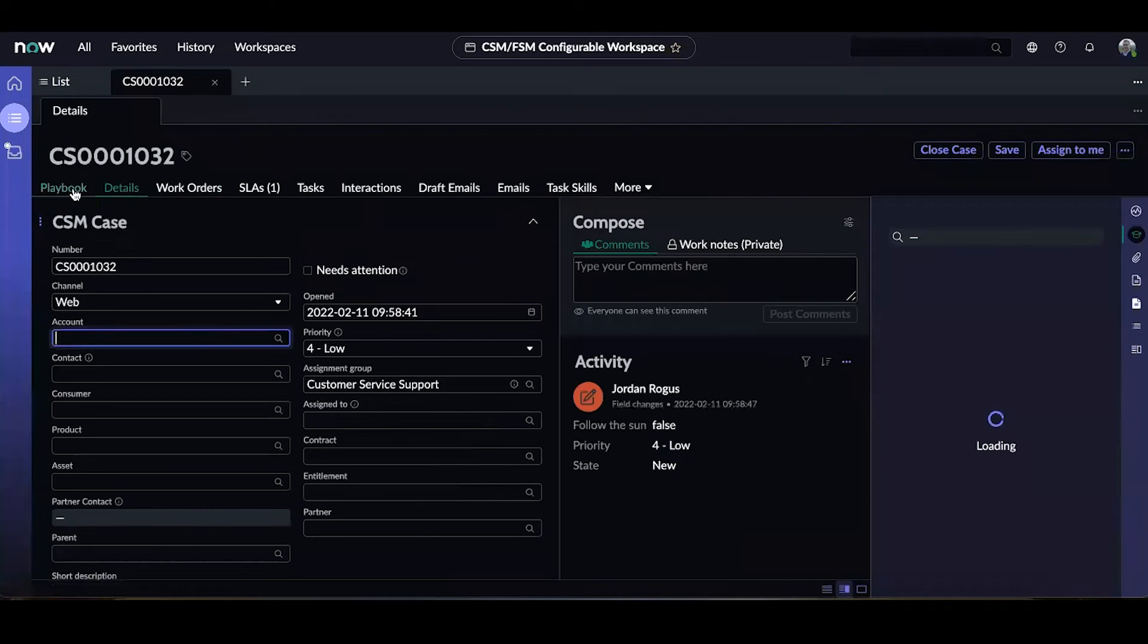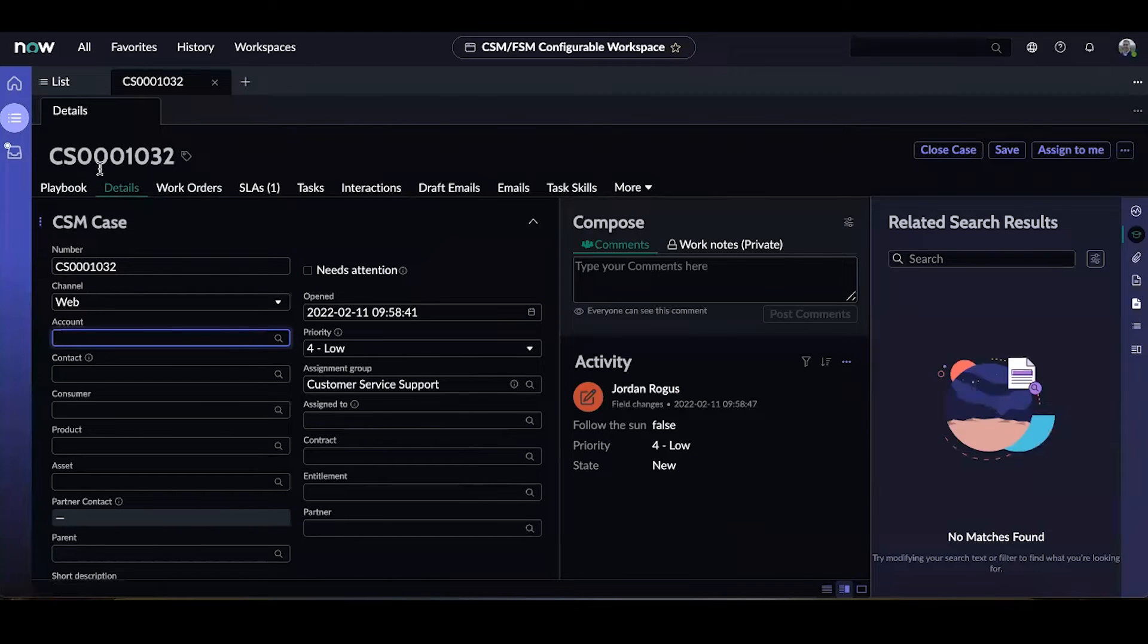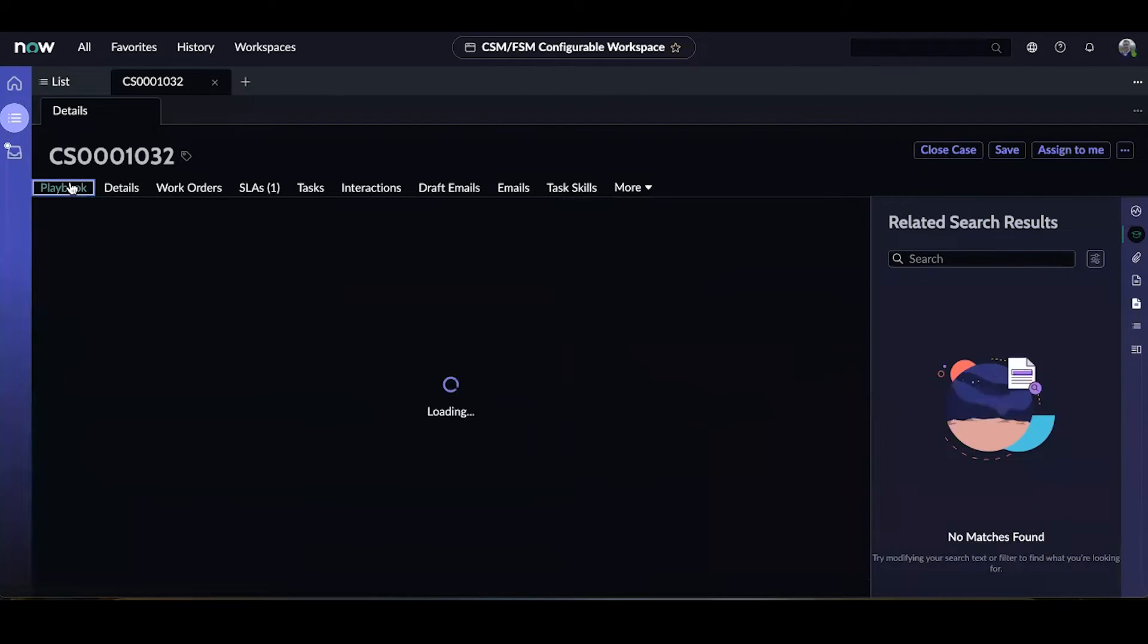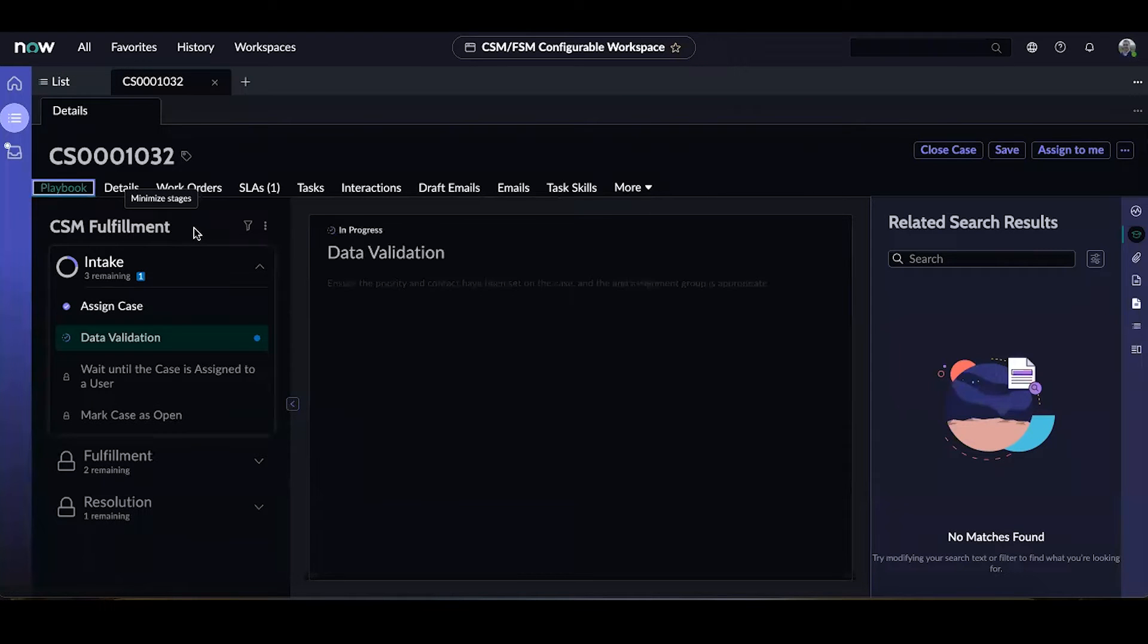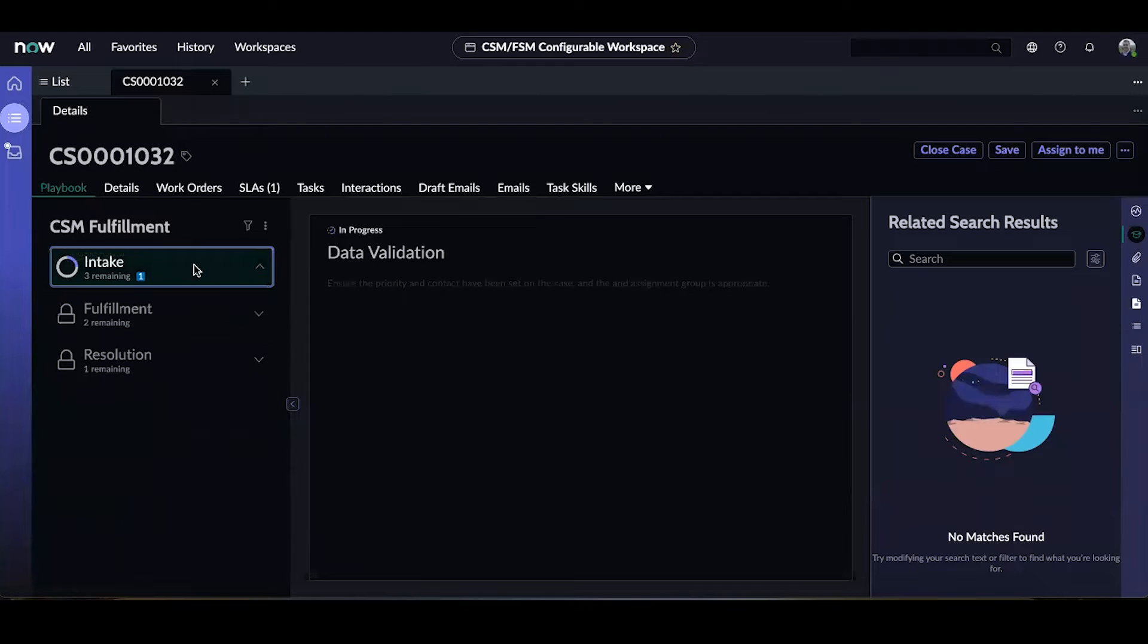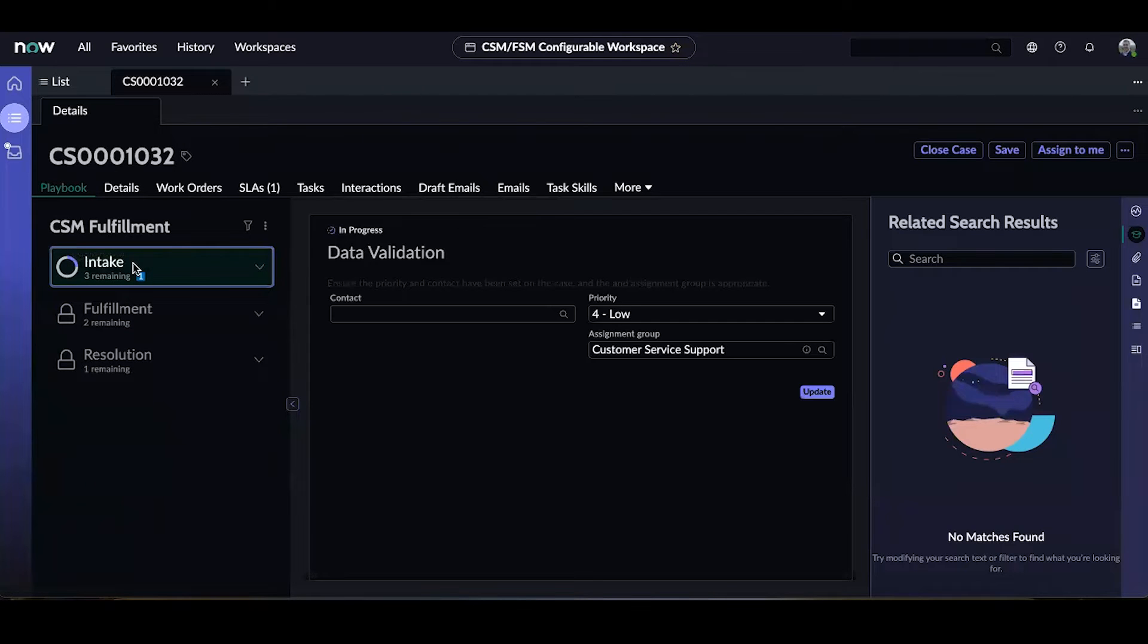We do see the playbook tab here once this case record was submitted. If we go to the playbook tab, we can see that the name of the flow the playbook is visualizing is here. It is called CSM Fulfillment, and there are a couple sections: Intake, Fulfillment, and Resolution.